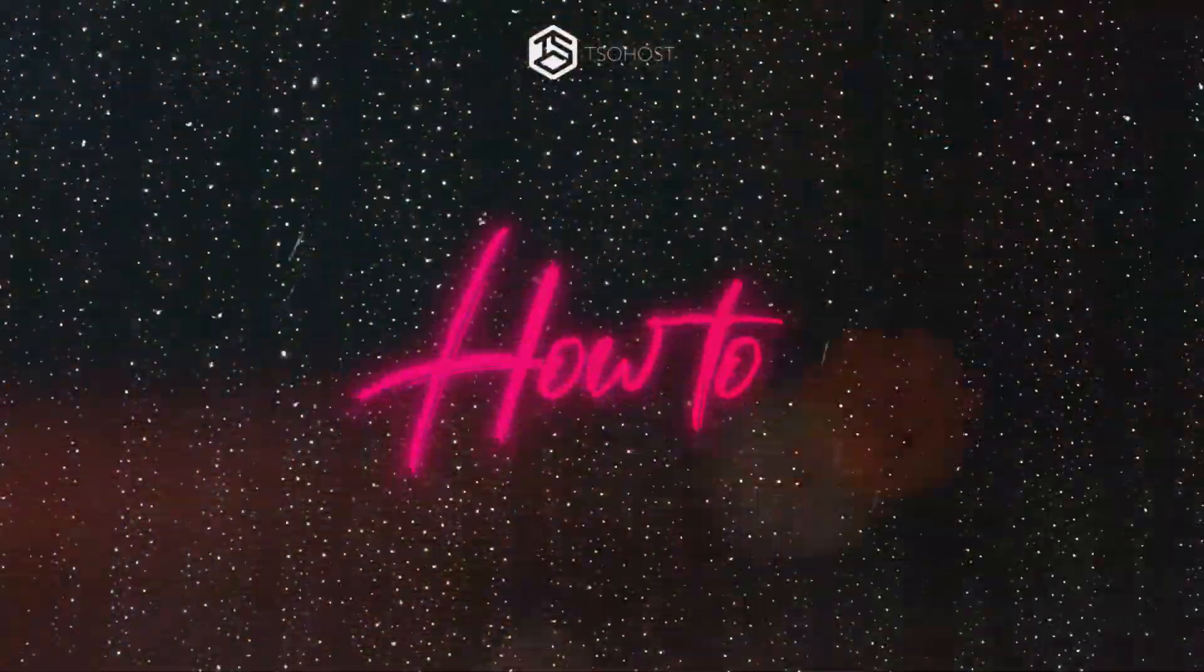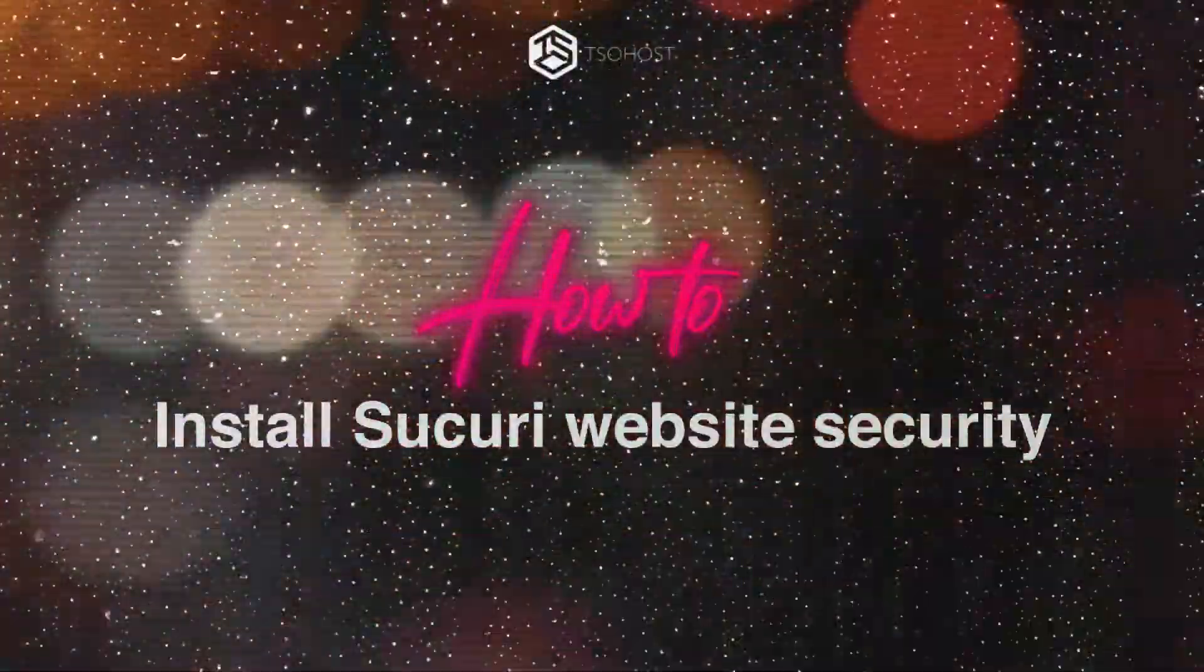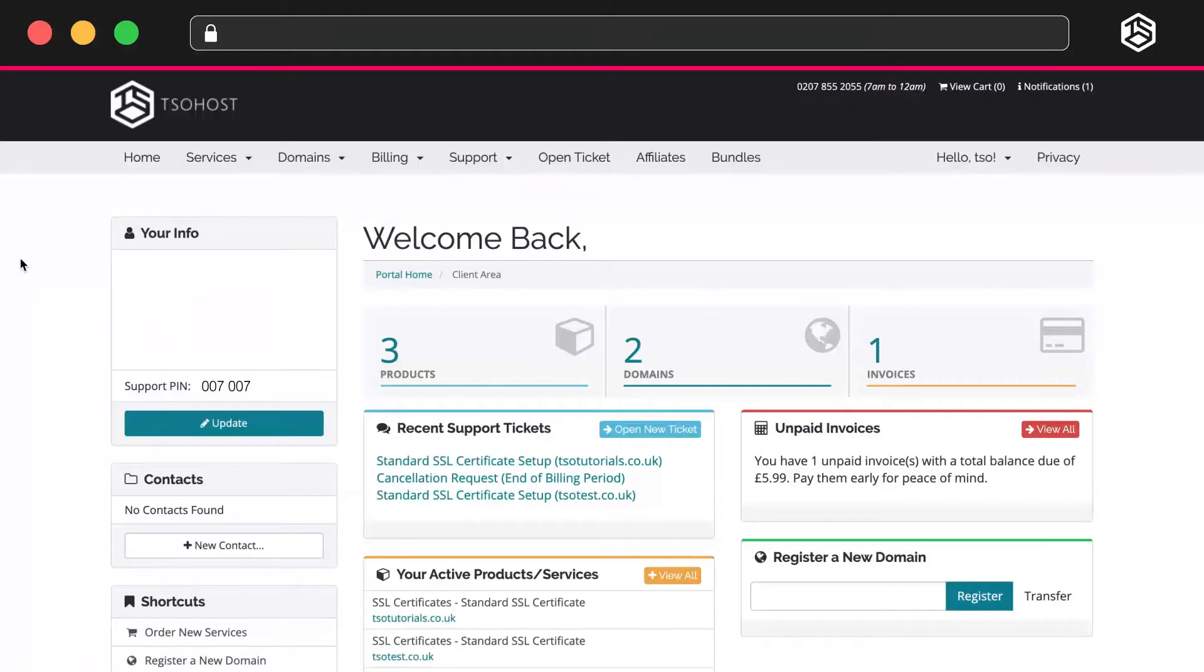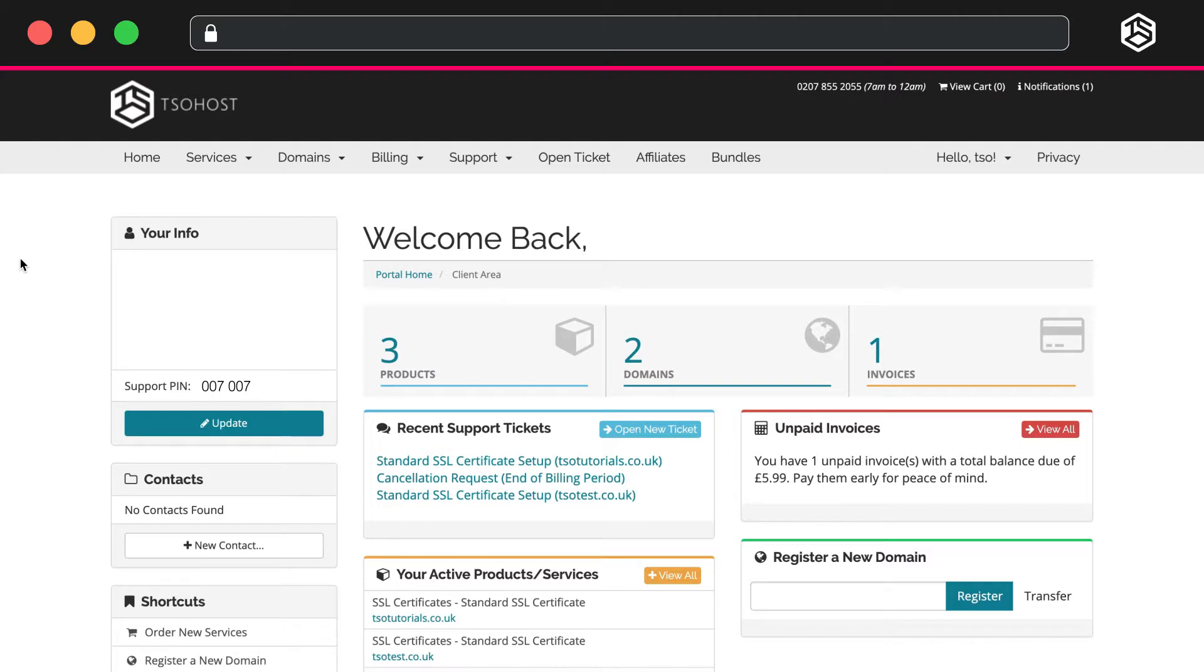How to install Securi website security. In order to install Securi website security on your website, you first need to log into your client area at my.tsohost.com.